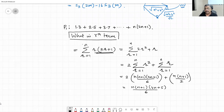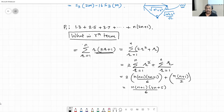So the R-th term is 2r² + r. We can take 2 out, and break the sigma into two parts: 2 times sigma(r=1 to n) of r² plus sigma(r=1 to n) of r. From last lecture, the formula for sigma r² is S₂(n) = n(n+1)(2n+1)/6, and sigma r is n(n+1)/2. Simplifying, you get the answer.